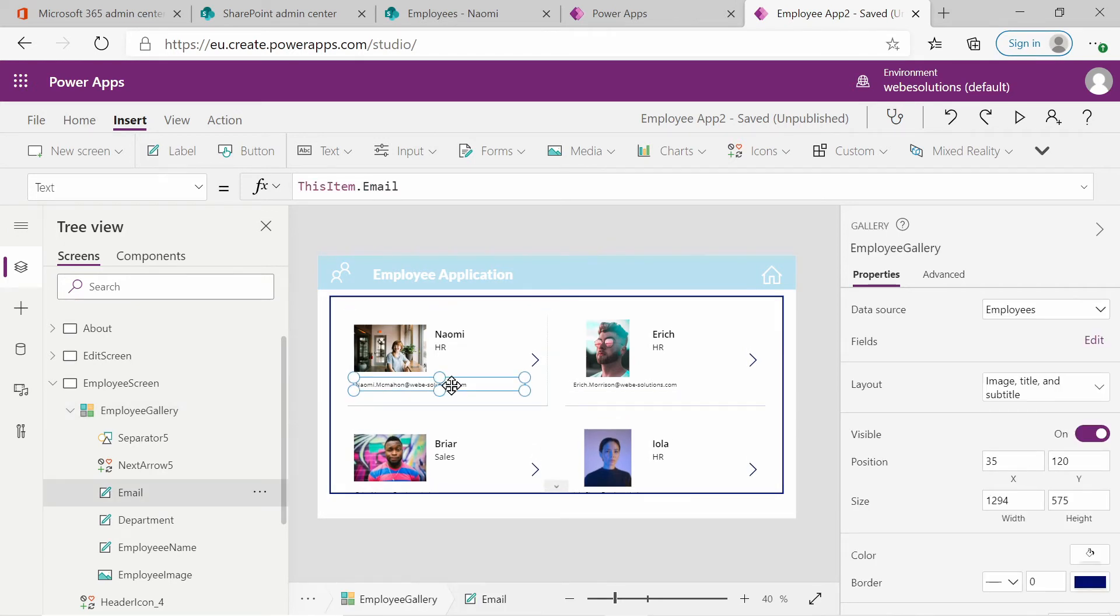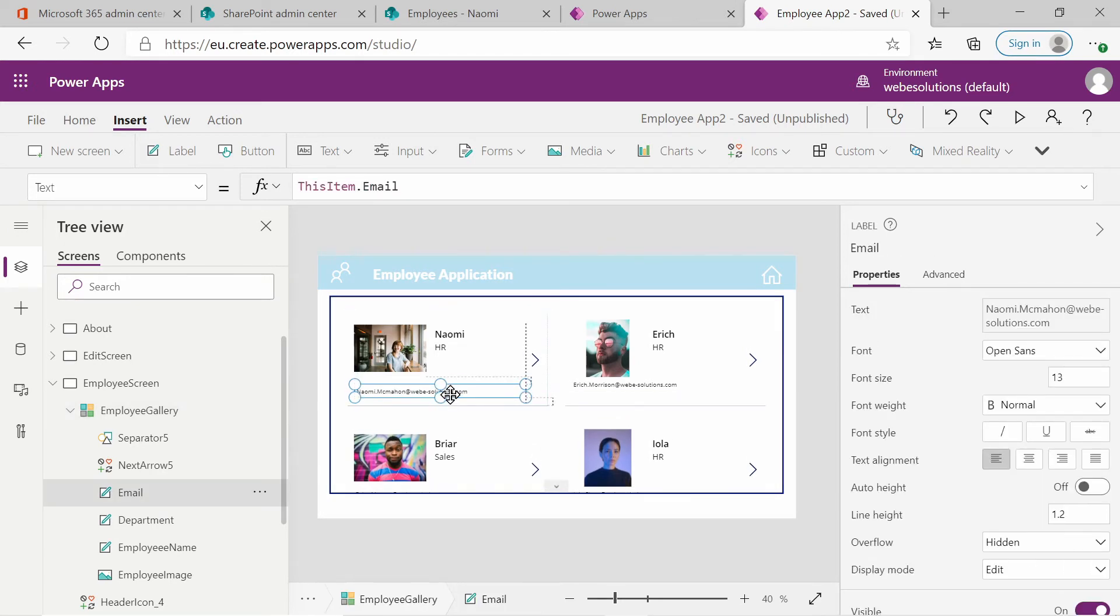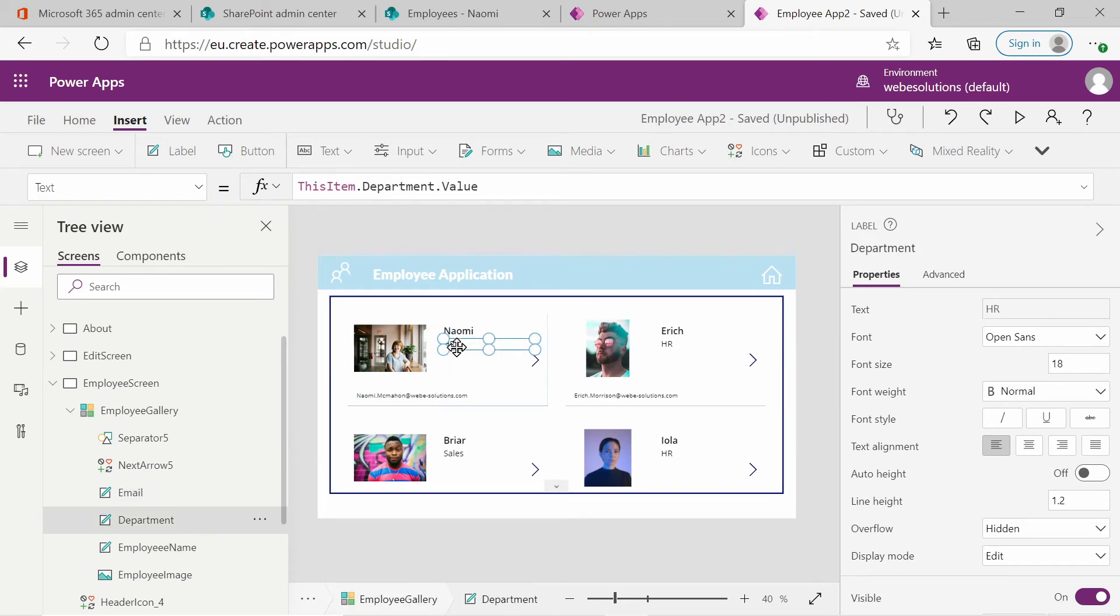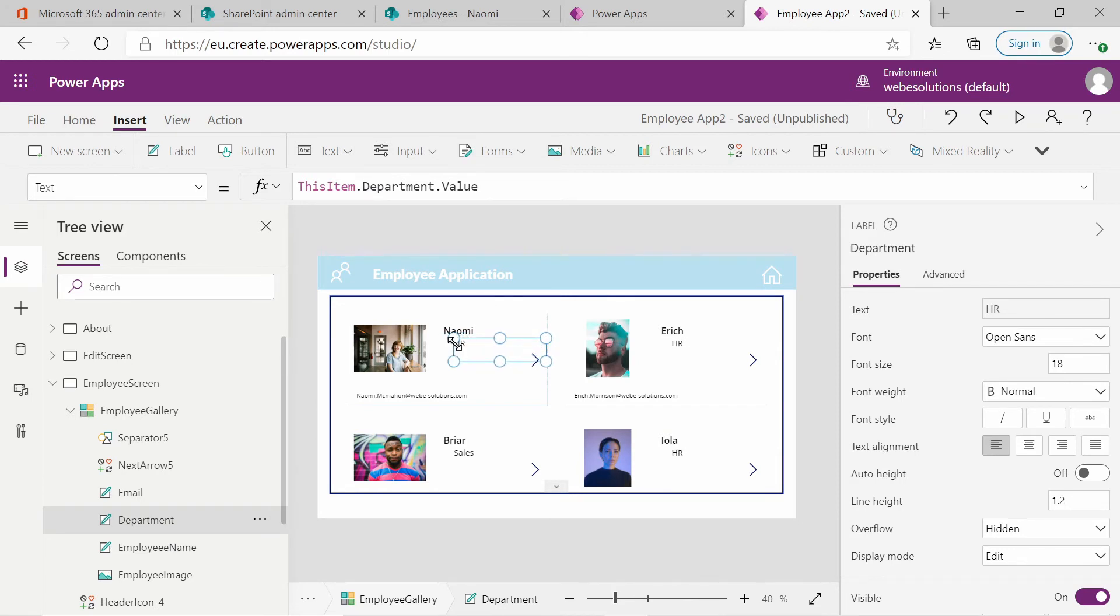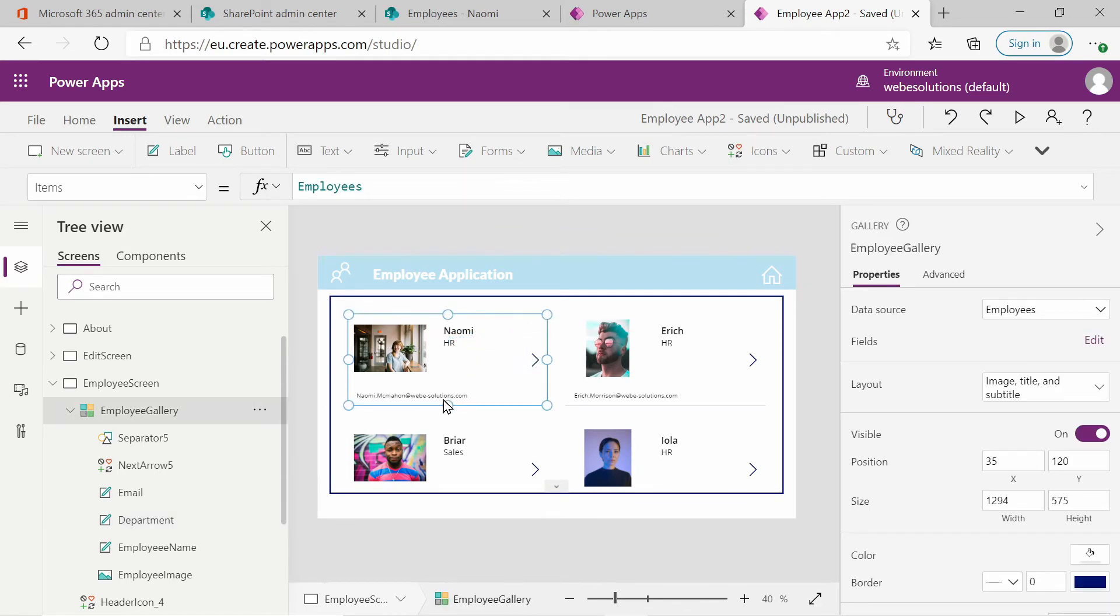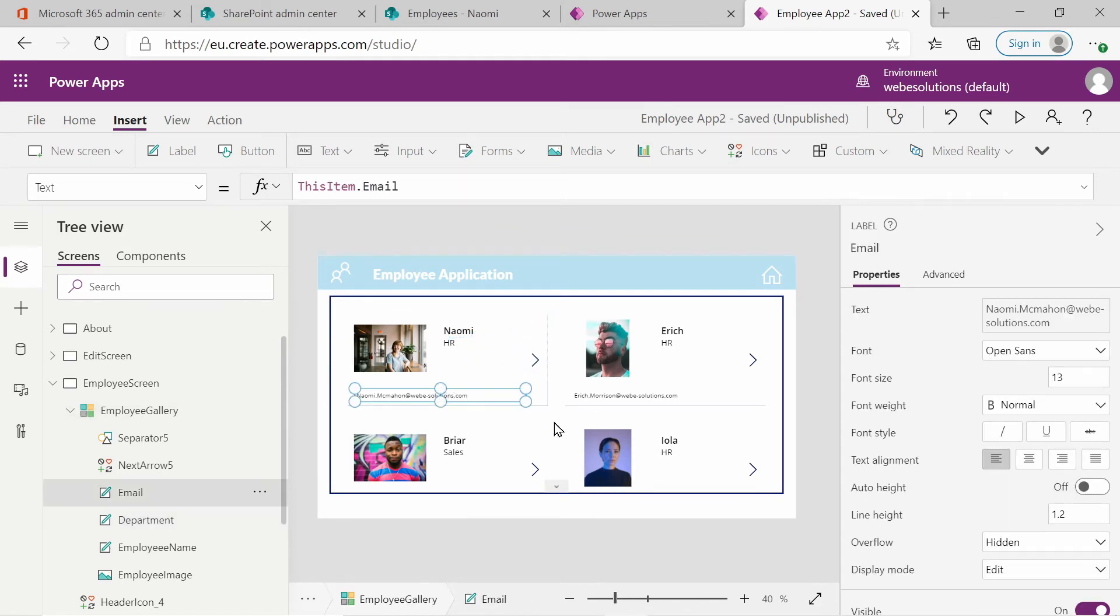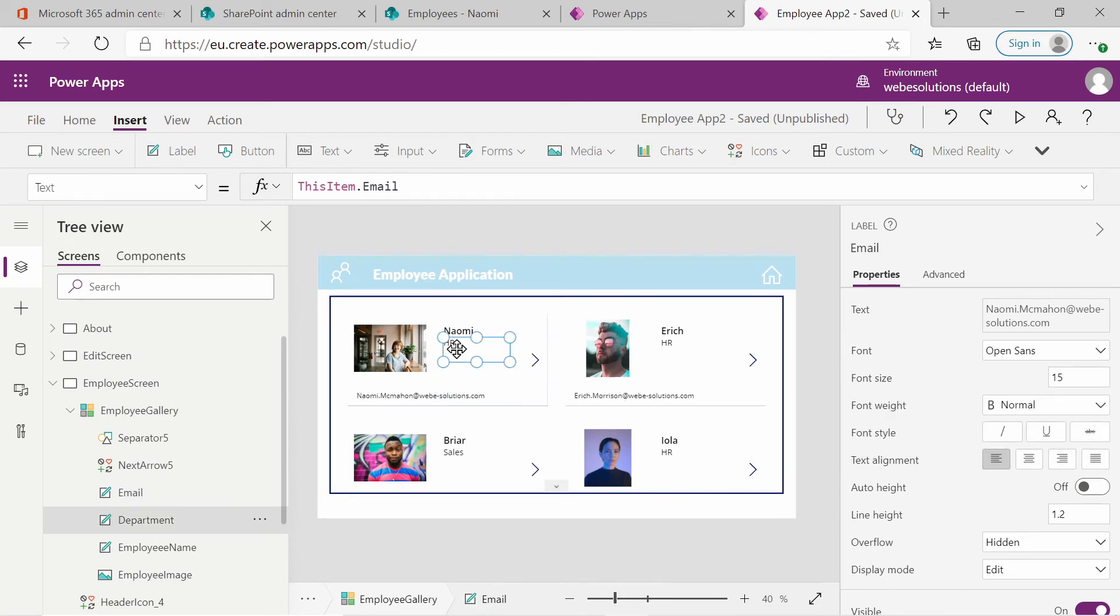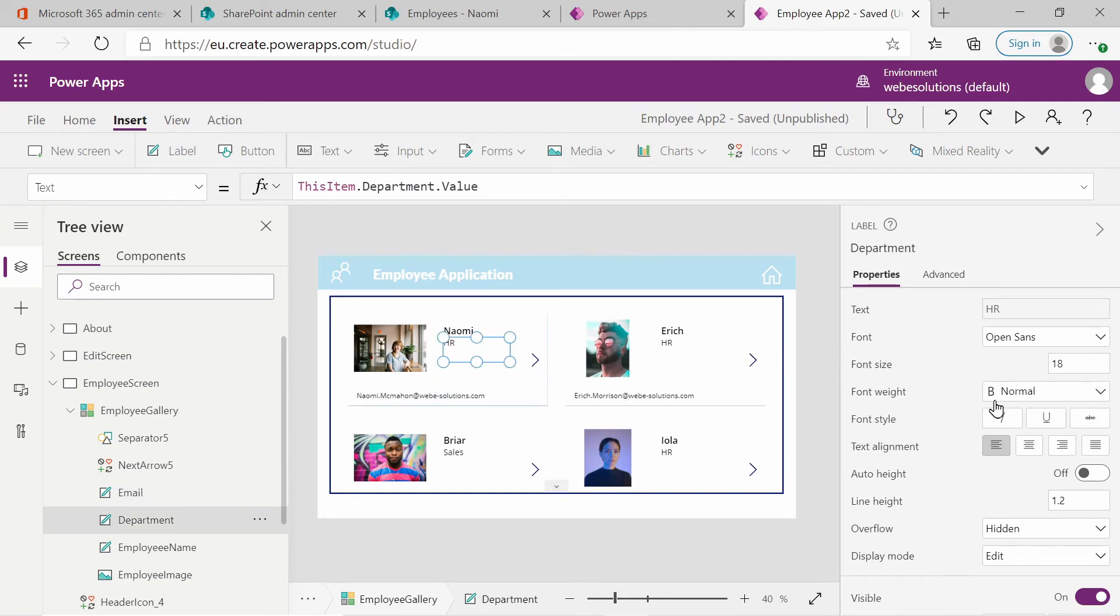So I think just play around with that. See what works for you. Some employees will have longer names, others not. So whatever is best for your application or your requirements. Maybe what we also need to do is increase the text in the email. So let's click on the email, go to properties. And we will change that to 15. And maybe we should do the same with HR. I can see that's on 18. So maybe we should make email the same as the HR title.